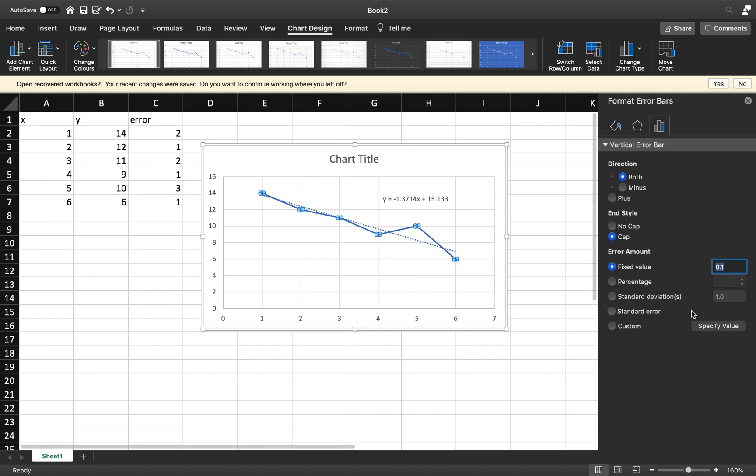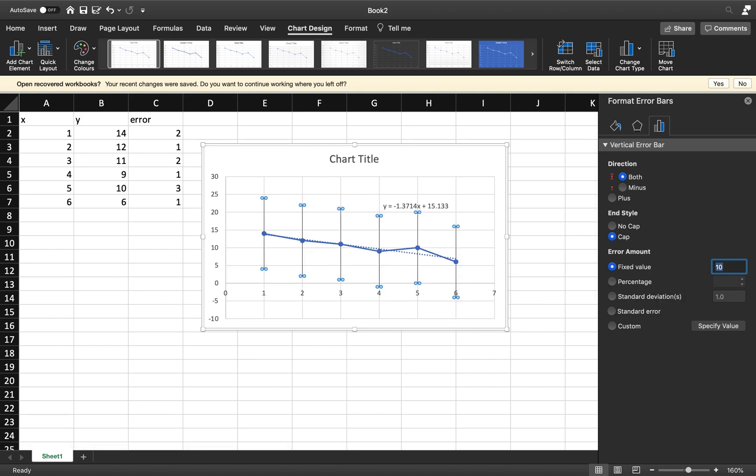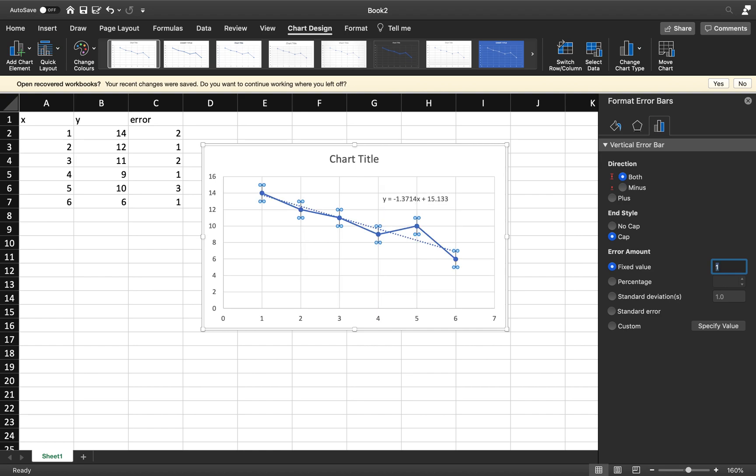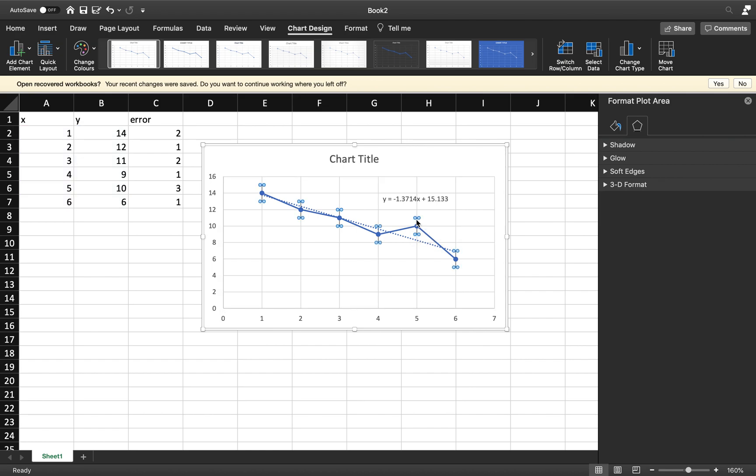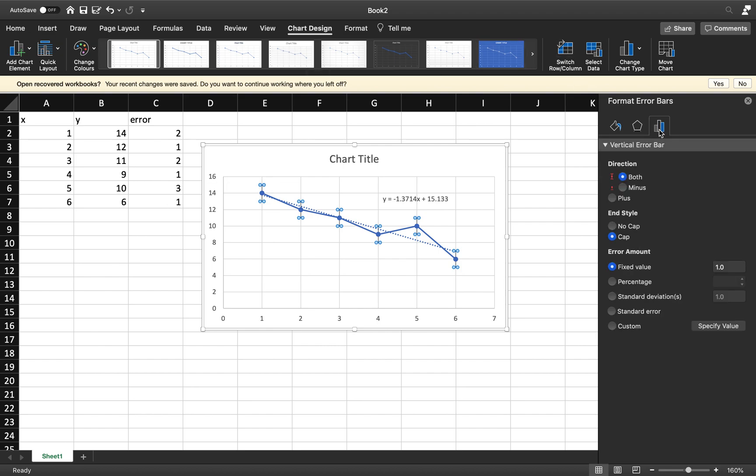Then you notice my error bars become very very small. If everything was plus minus 10, then they become very big. Just remove that back down to one again. Now what you'll notice here is that my error bars are not actually all the same. I've got a 2, a 1, a 2, a 1, a 3, and 1. So therefore what I want to do is change them. I've got a few options here. I could go for a percentage, I can go for the standard deviation, the standard error. Instead I want to go for Custom and I want to Specify Value.